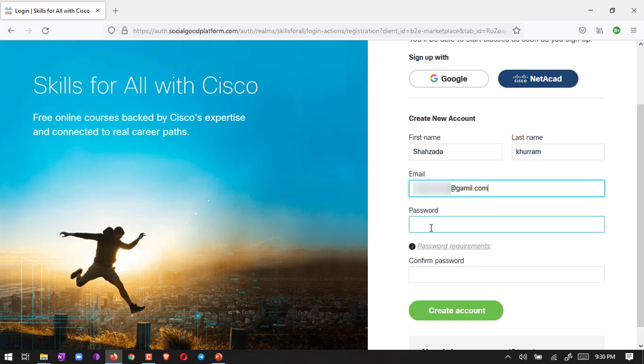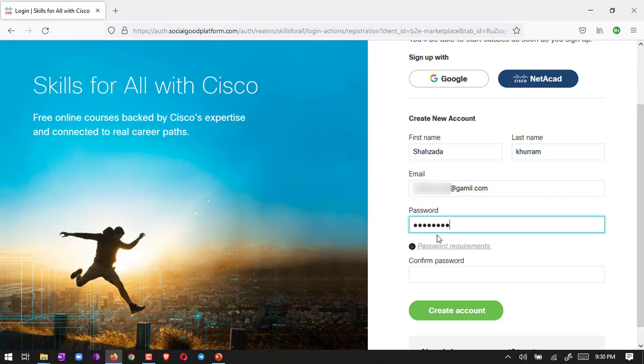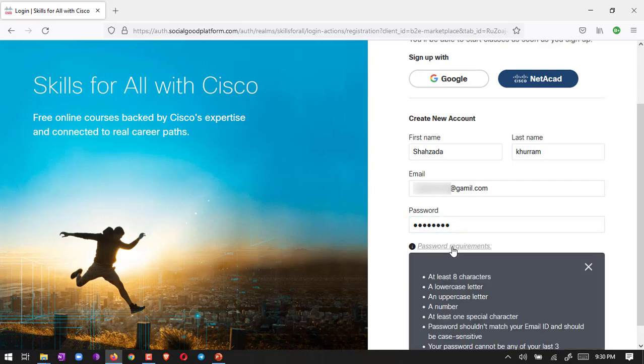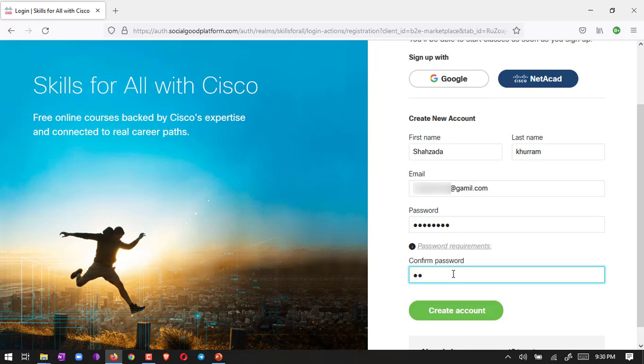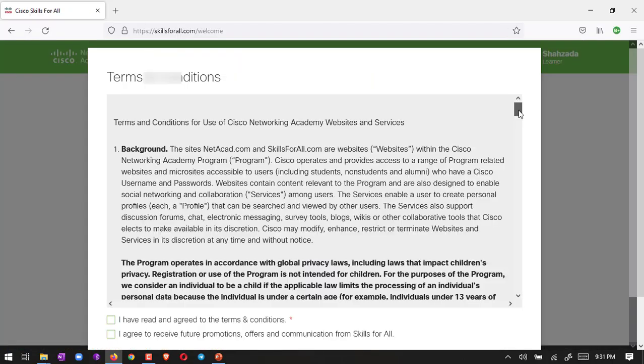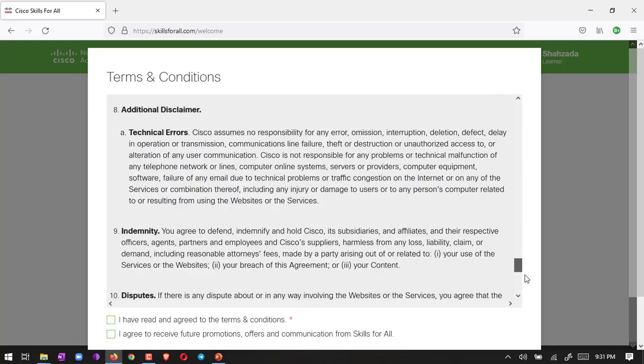Then you have to put your password. Remember this - these are the password requirements: at least eight characters, one lowercase letter, one uppercase letter, a number, and at least one special character. So we have to use this combination. Then we have to confirm the password and then create an account.